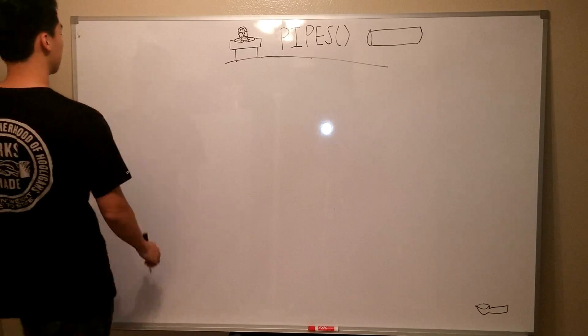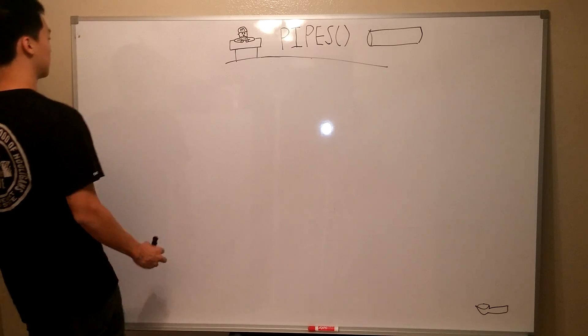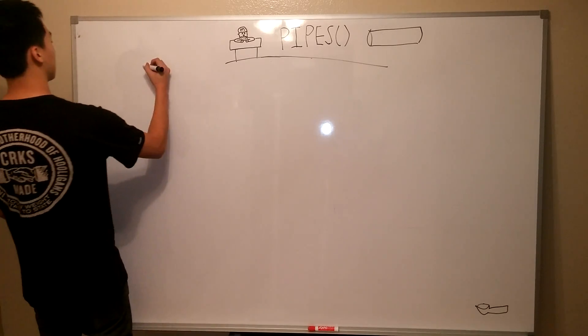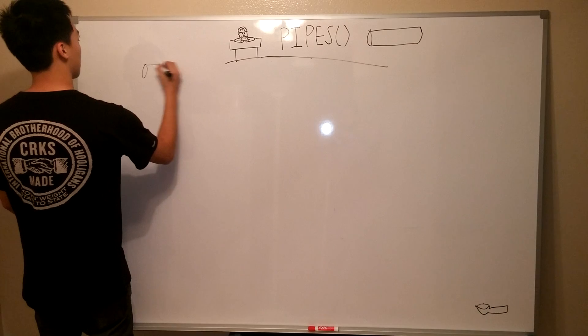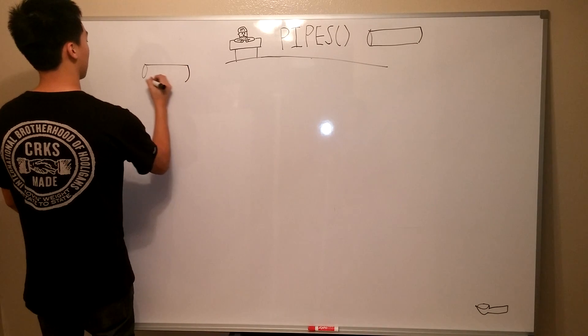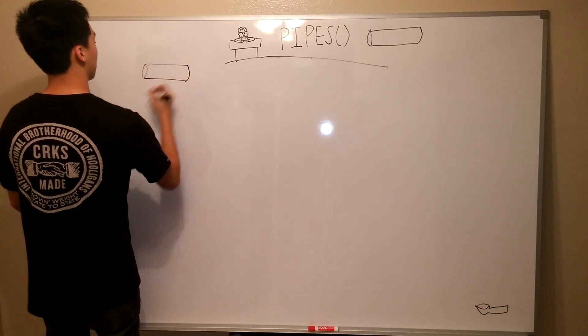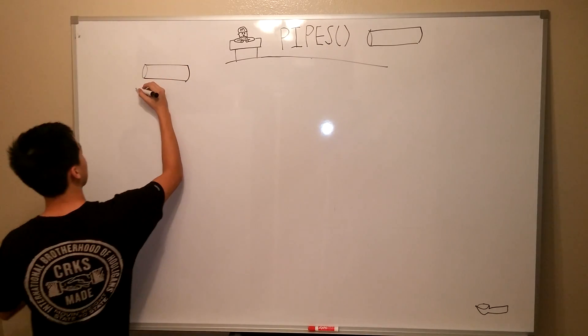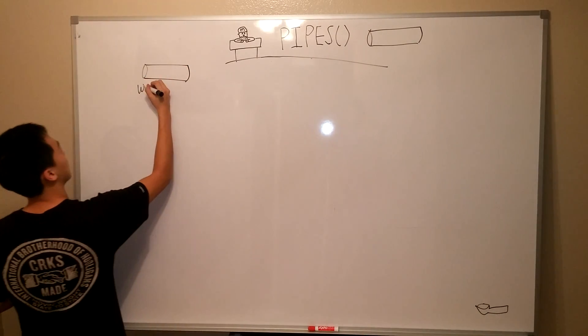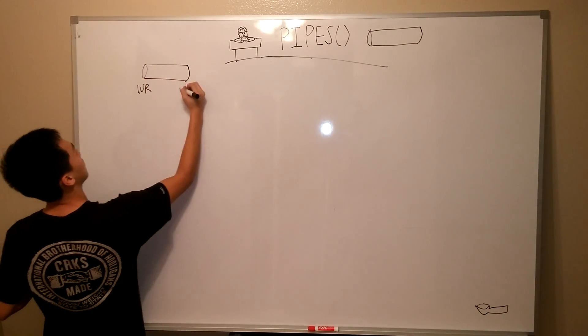So, let's start with the basics of piping. A pipe is basically a buffer, or a block of data, with two file descriptors, one for reading and one for writing.